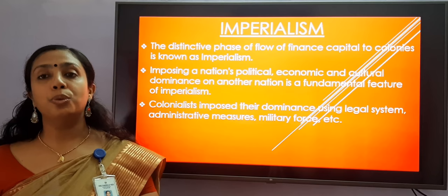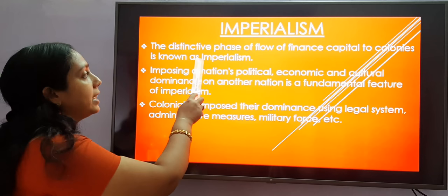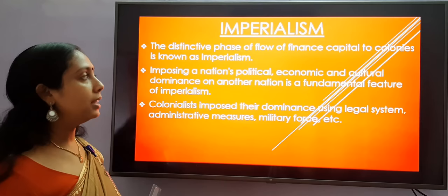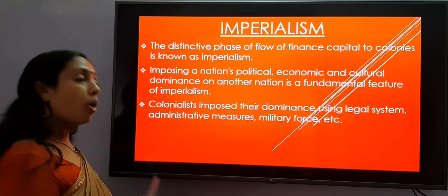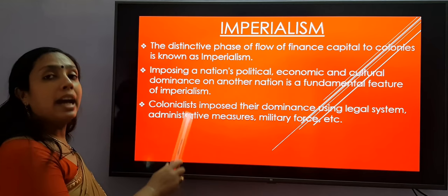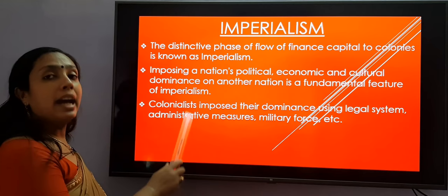The distinctive phase of flow of finance capital to the colonies is known as imperialism. Imposing a nation's political, economic, and cultural dominance on another nation is a fundamental feature of imperialism. Colonists imposed their dominance using legal system, administrative measures, military force, etc.